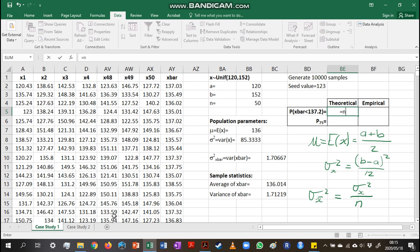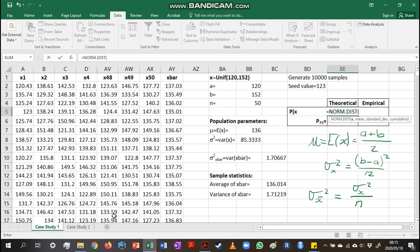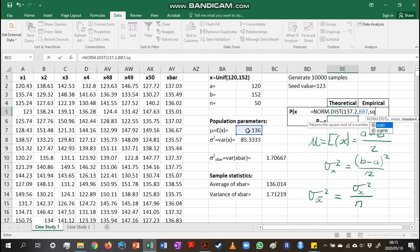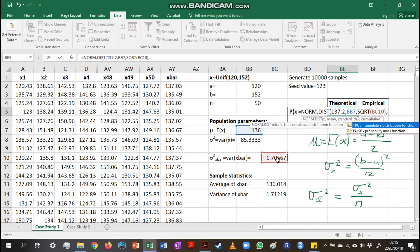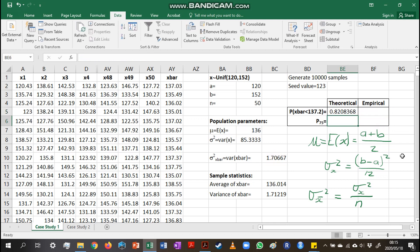We use NORM.DIST because that is how we calculate normal probabilities in Excel. The value we're interested in is 137.2, the mean is 136, and the standard deviation of x-bar is the square root of the variance of x-bar. We choose TRUE since we are dealing with a cumulative probability. This gives a theoretical probability of 0.8208368.